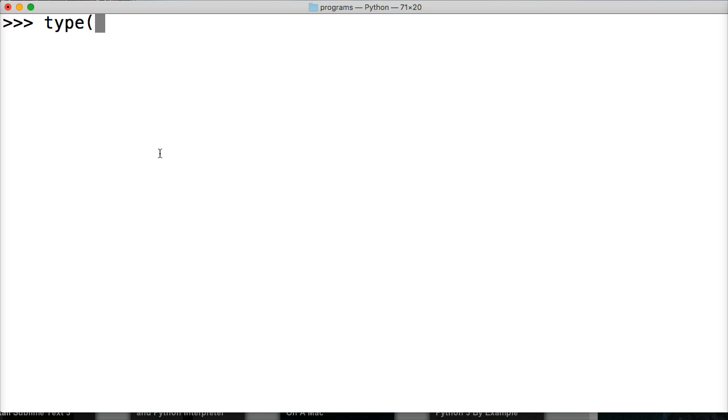For me to attempt to show you what a complex number is and how they work in Python, so what I want you to do is know that they're available. What they look like, for example,